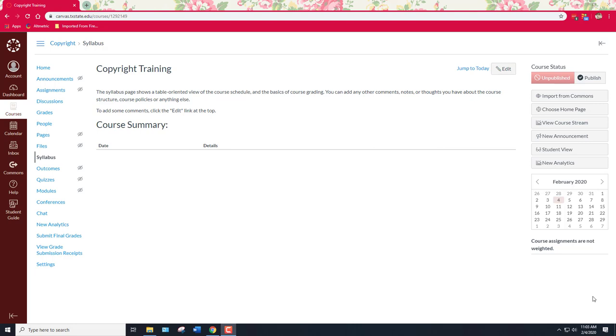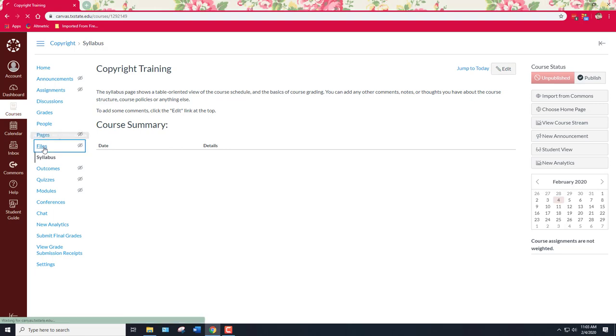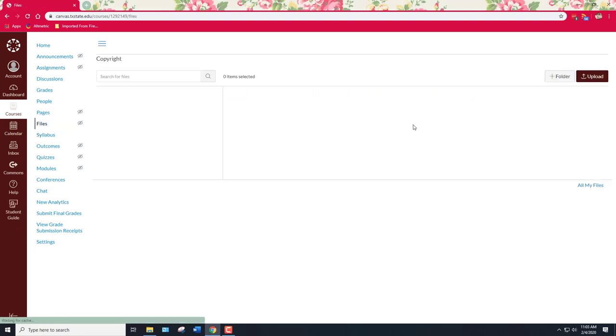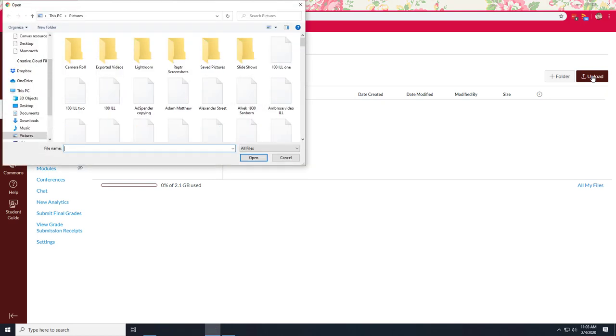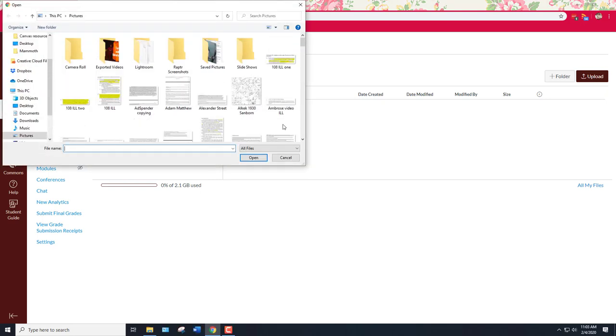So I want to show you how to activate those features and there's a couple different ways you can get there. Some of you may have actually stumbled upon it by yourselves, but I'm going to start with files. So I'm going to start with files and I'm going to go over here to upload. Say I want to upload into my course some materials that I have on my desktop.